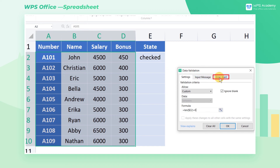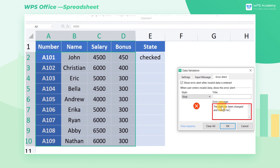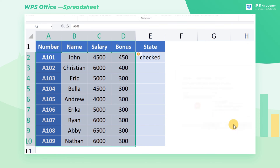Meanwhile, we can click the Error Alert tab and customize the warning alert. In this case, we change the alert message to: 'The data has been checked and cannot be modified.' Finally, click OK.